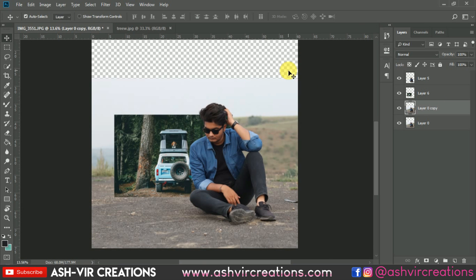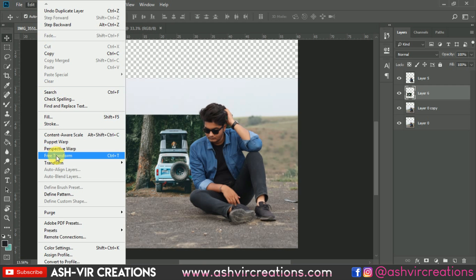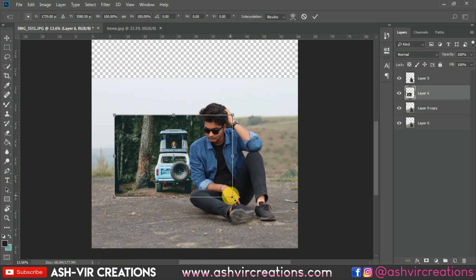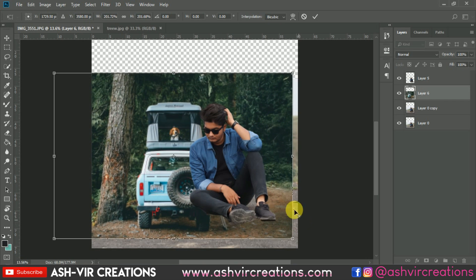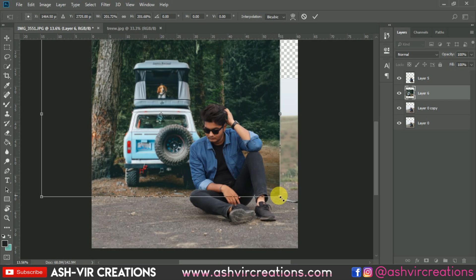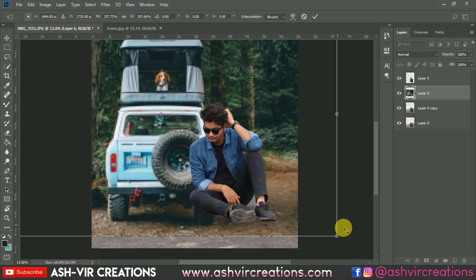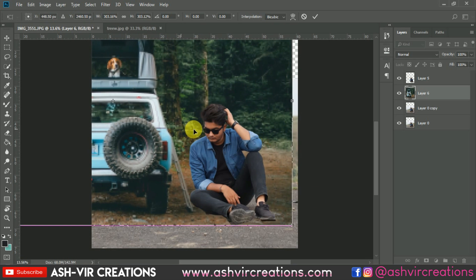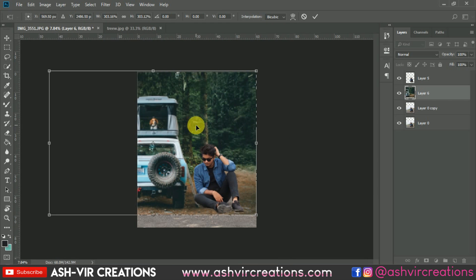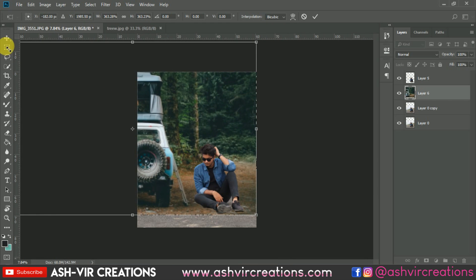Make a duplication of the background layer or the original layer. Select the background layer, go to Edit, select Free Transform or press Ctrl+T, then press Shift and Alt and drag to enlarge the background image. We're going to paste this photograph nearby, so increase the size of this layer.